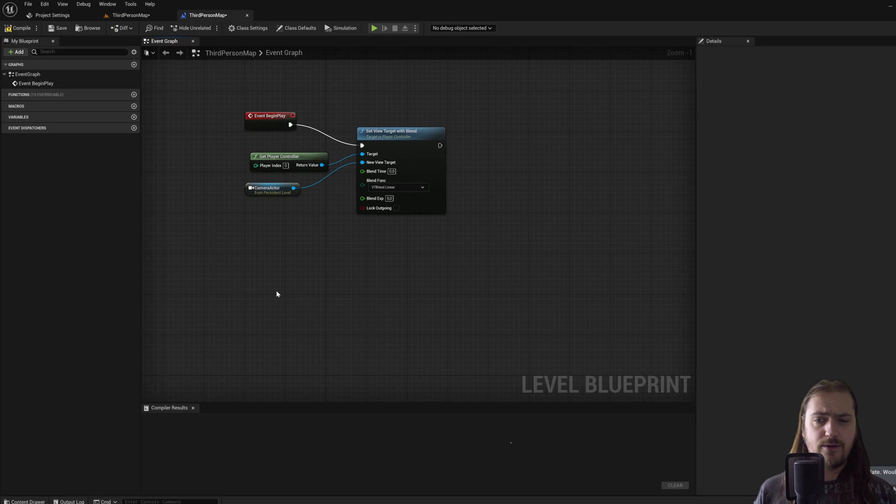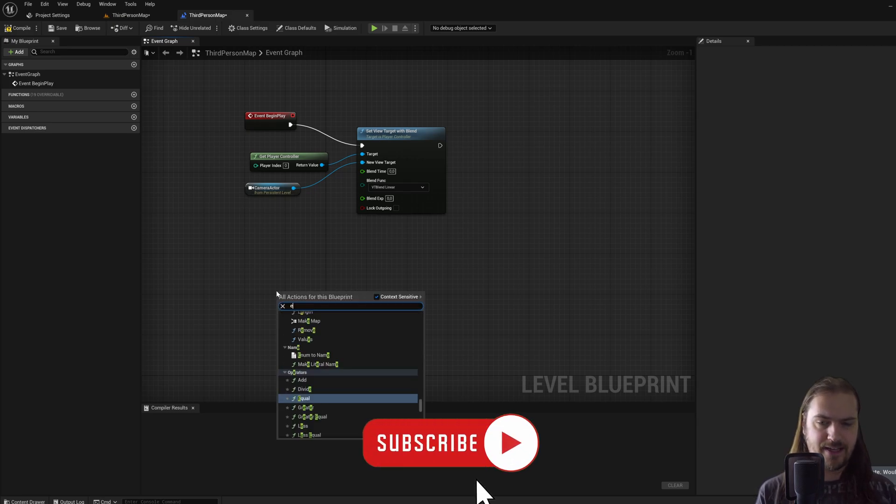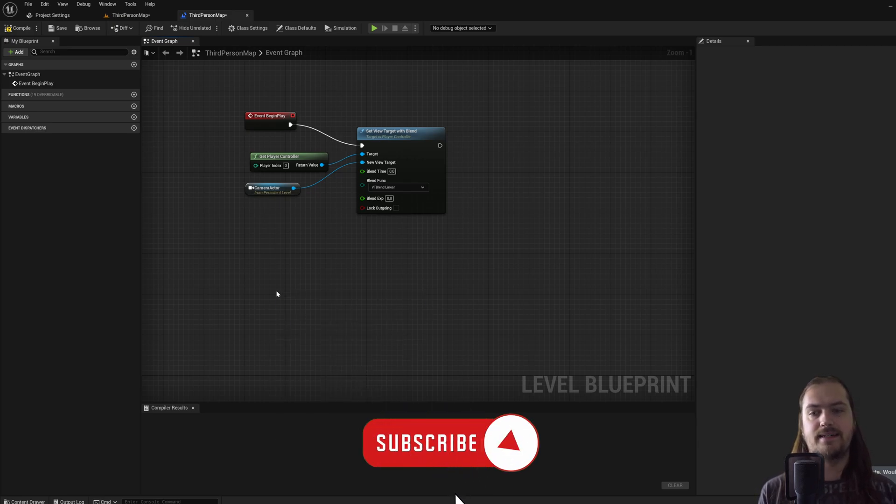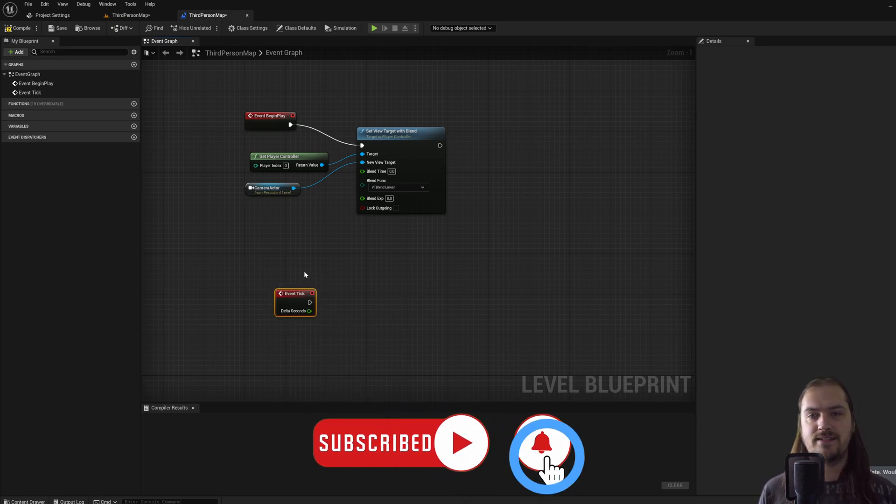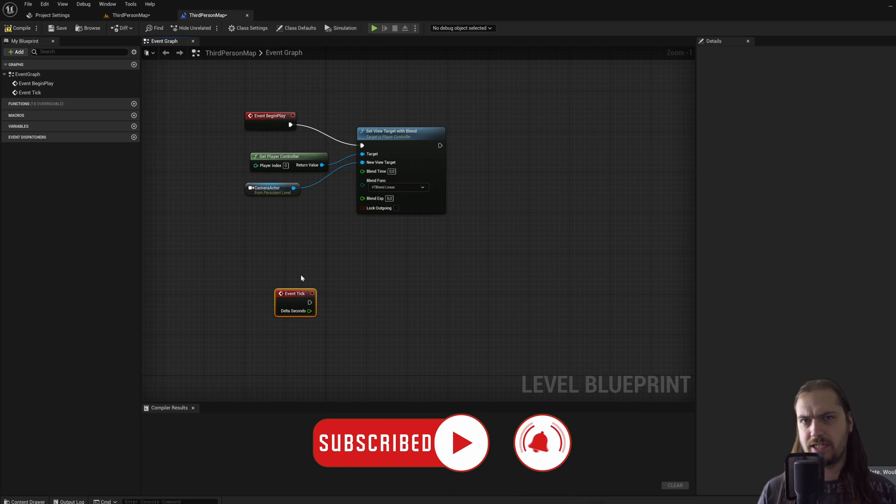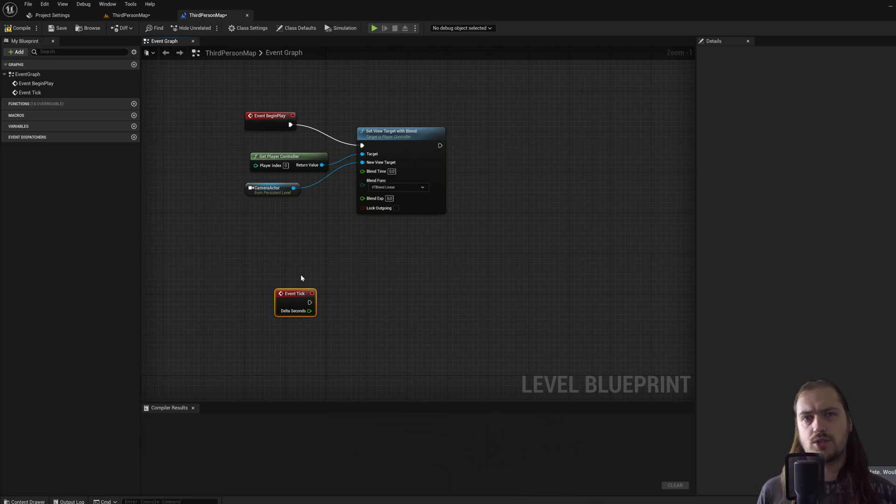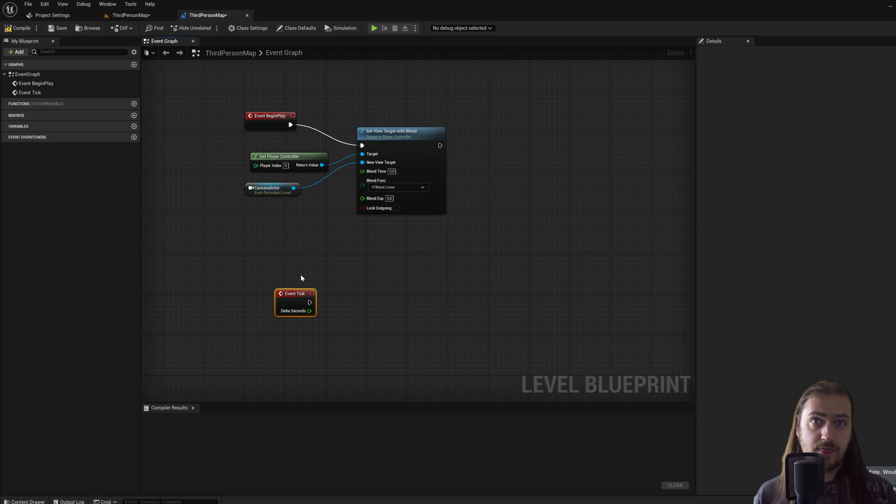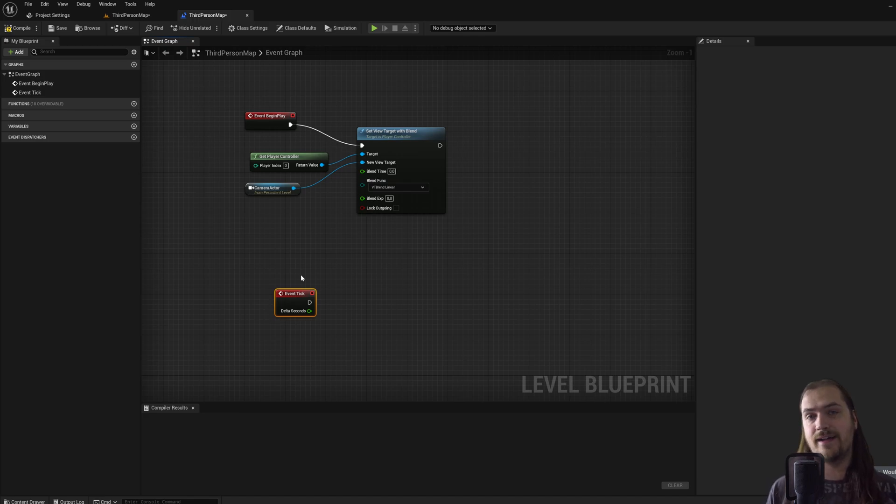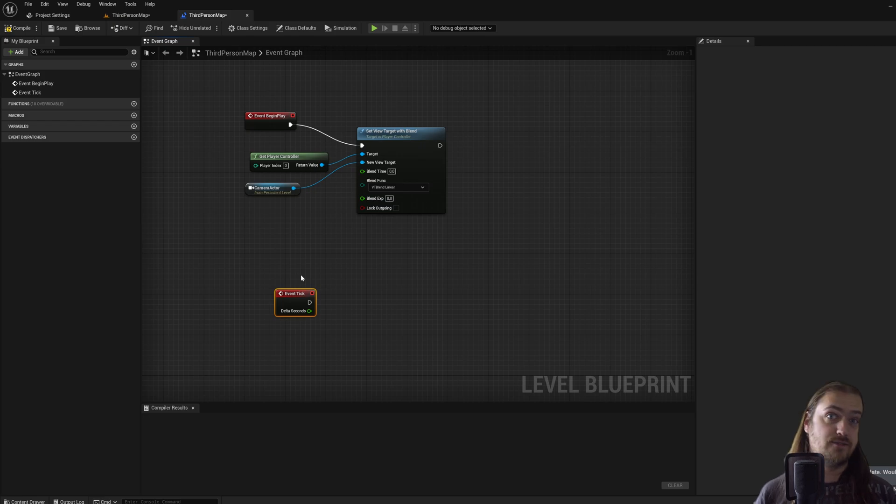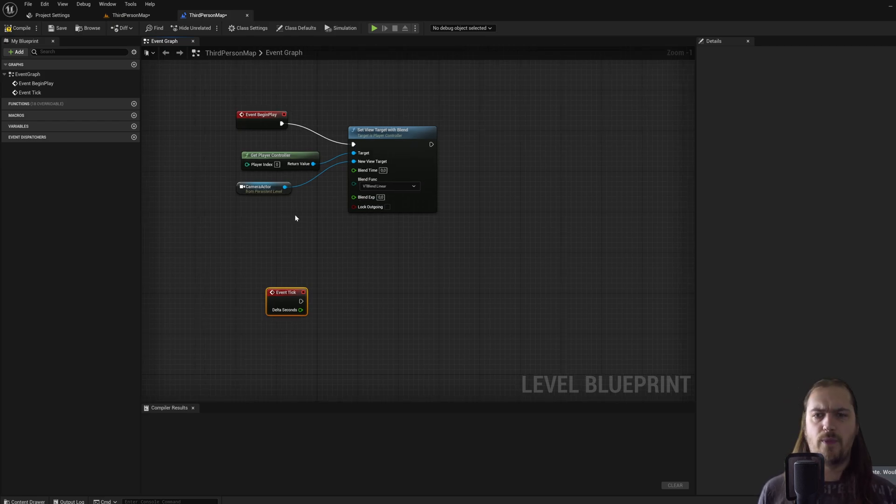Today we're going to be talking about a different event, that being event tick. This is an event that will automatically run every frame of the game. So if the game runs at 60 fps, this event will run 60 times per second. This means that if you make things happen in event tick, they will happen faster or slower depending on the frame rate of a game.